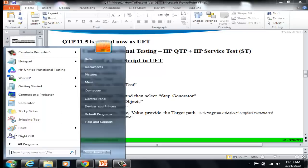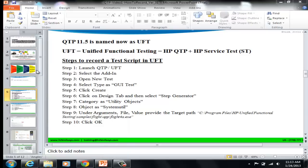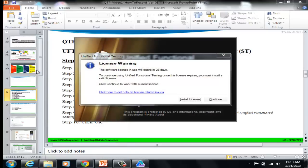Select Start and hit on HP Unified Functional Testing. This will launch the tool. When it gives you a license warning, just hit Continue.